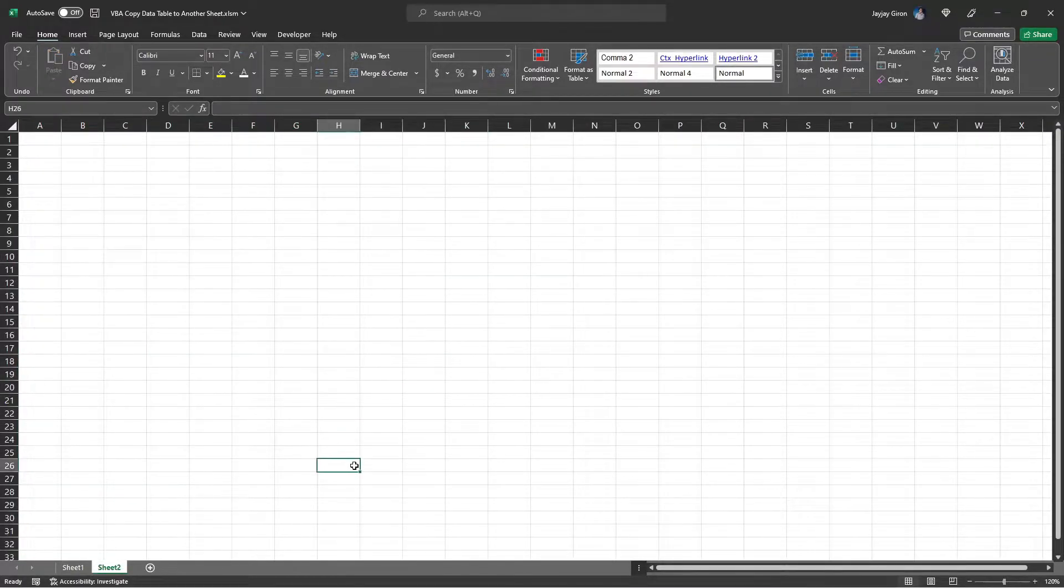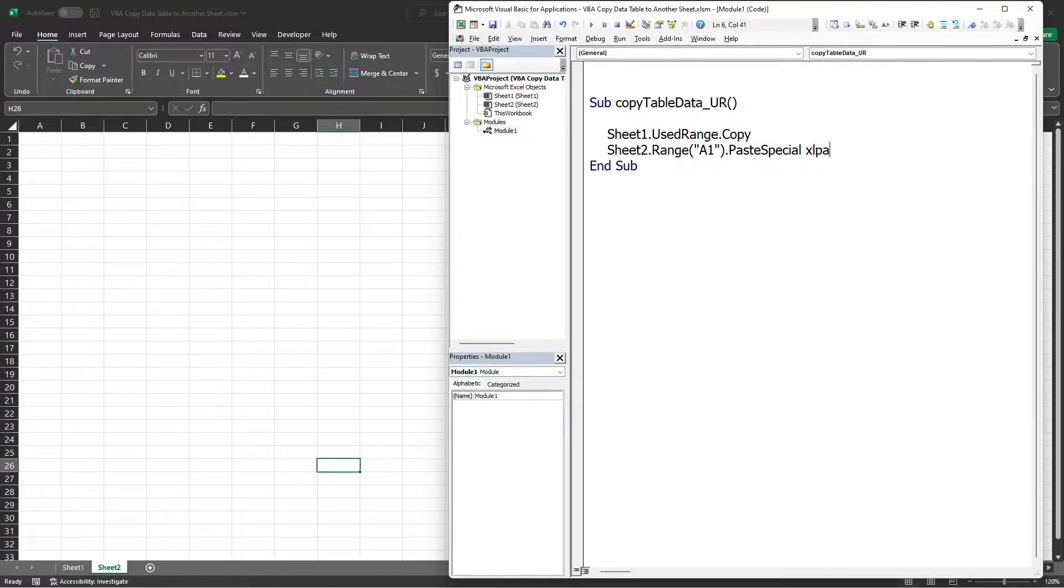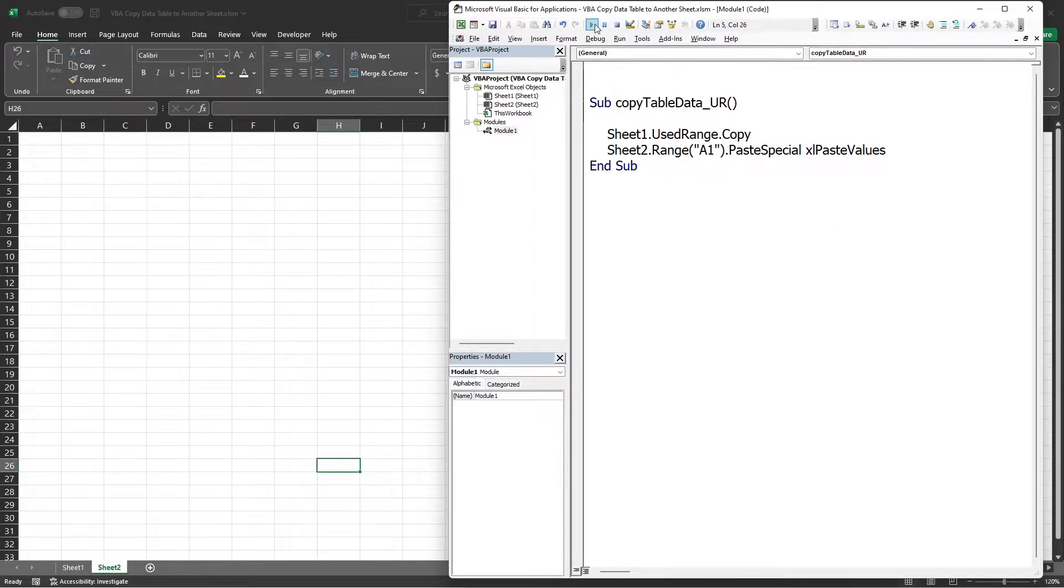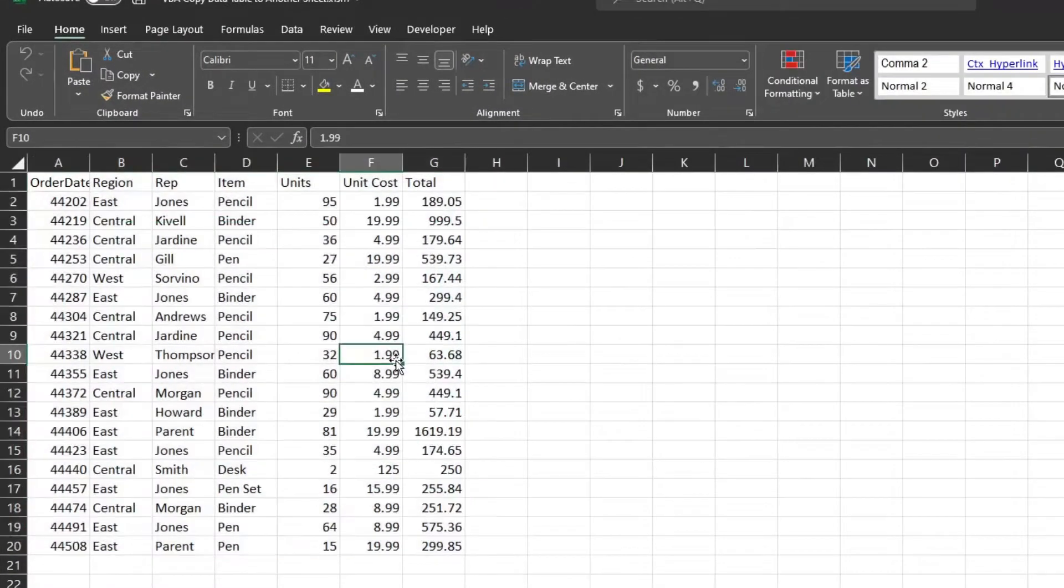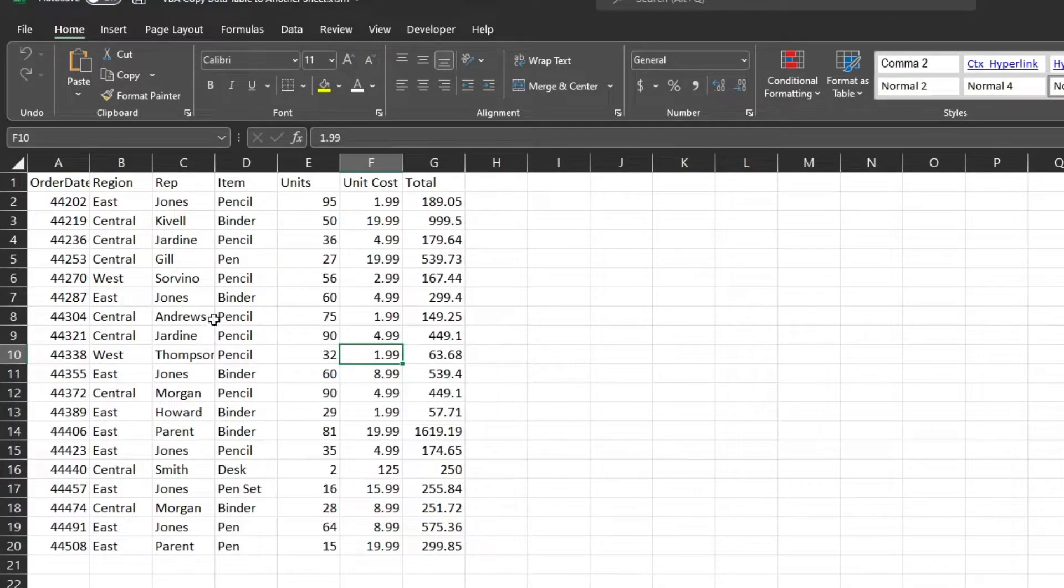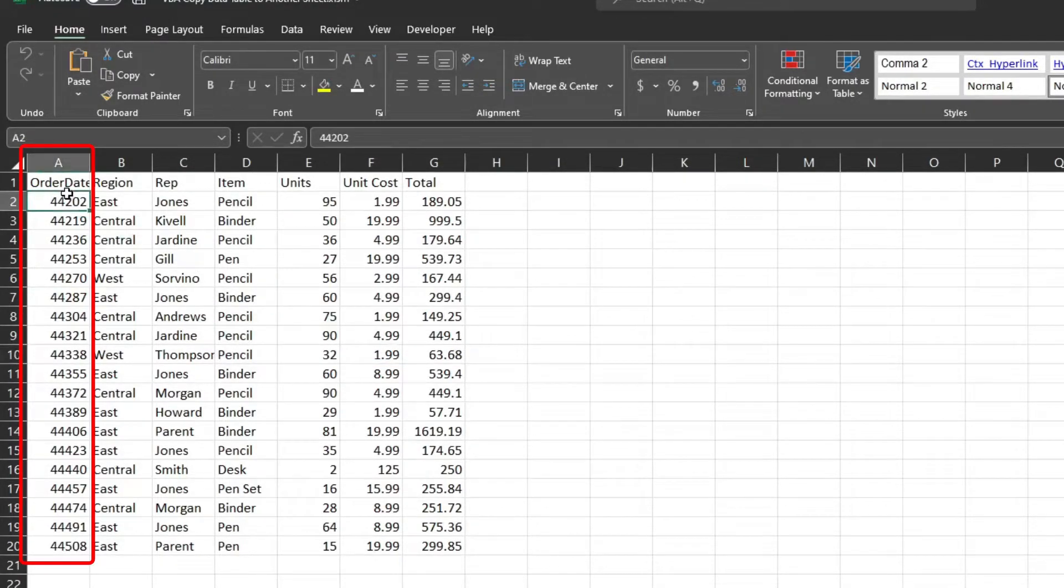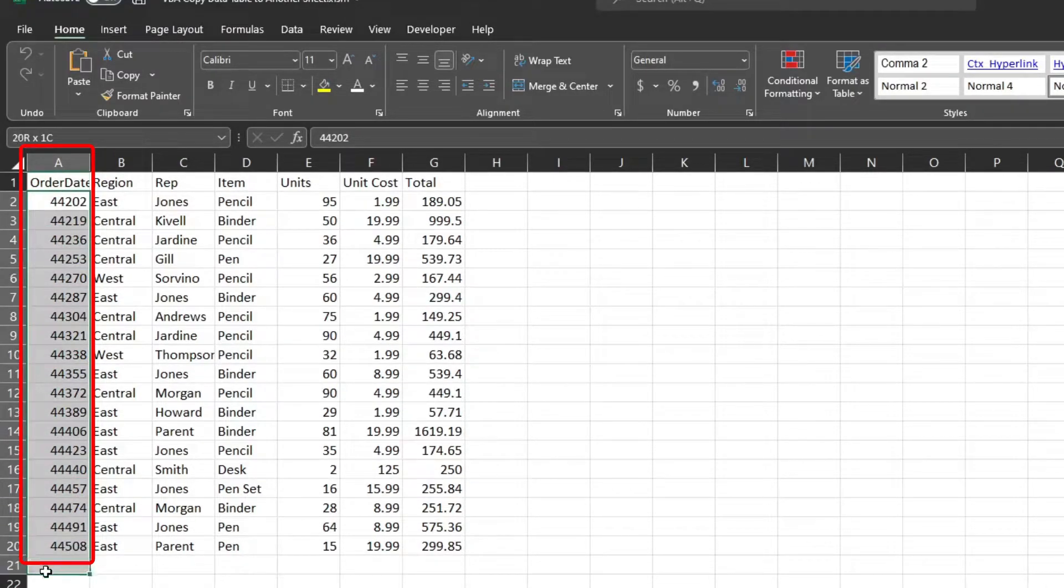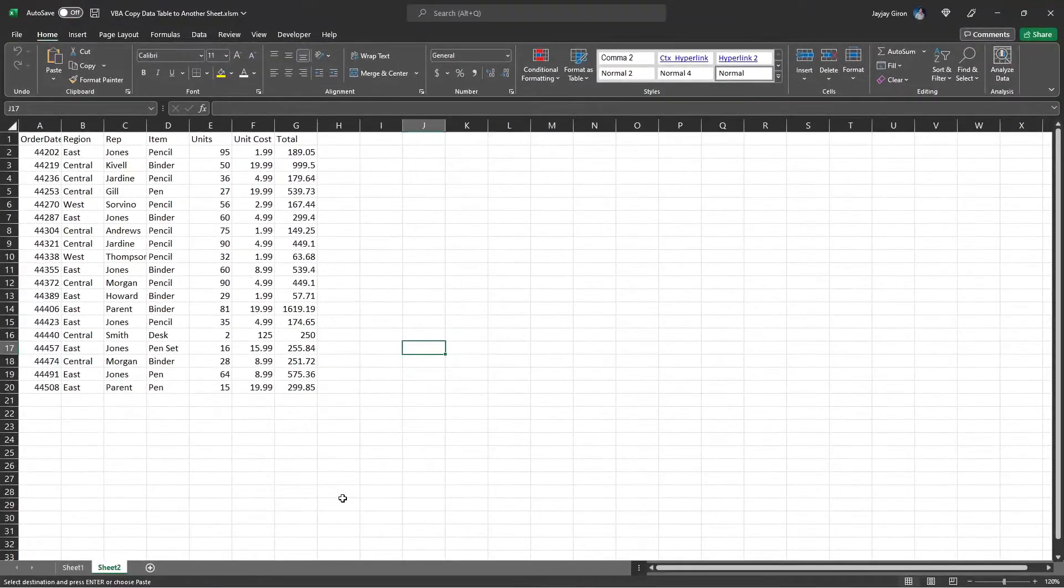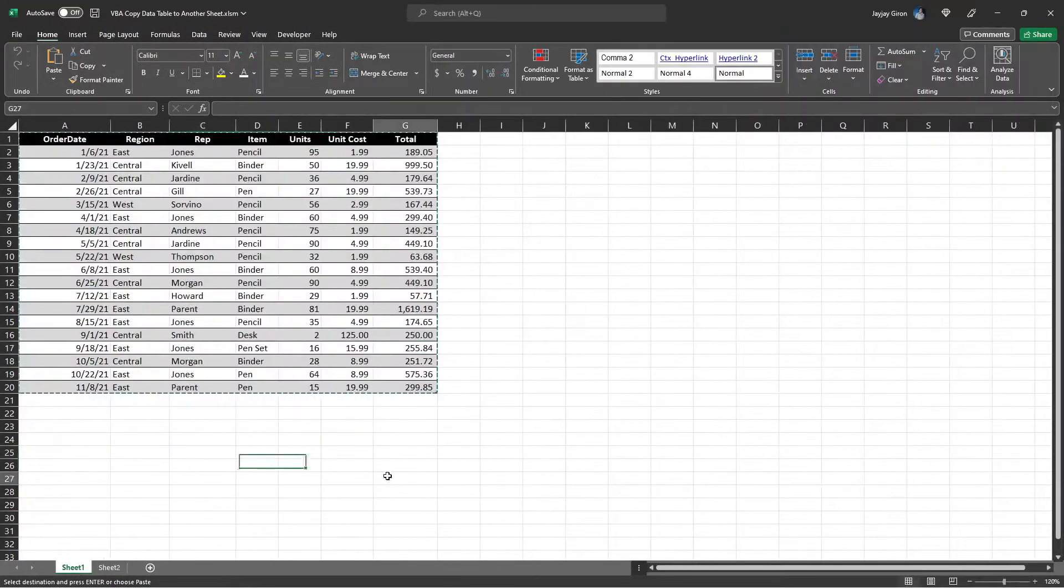Let's open the VBA editor again and we will replace this option with Excel Paste Values. Now let's test. Here we can see that it is all plain data without any formatting. You can also notice that the order date values are incorrect because VBA did not include the formatting.